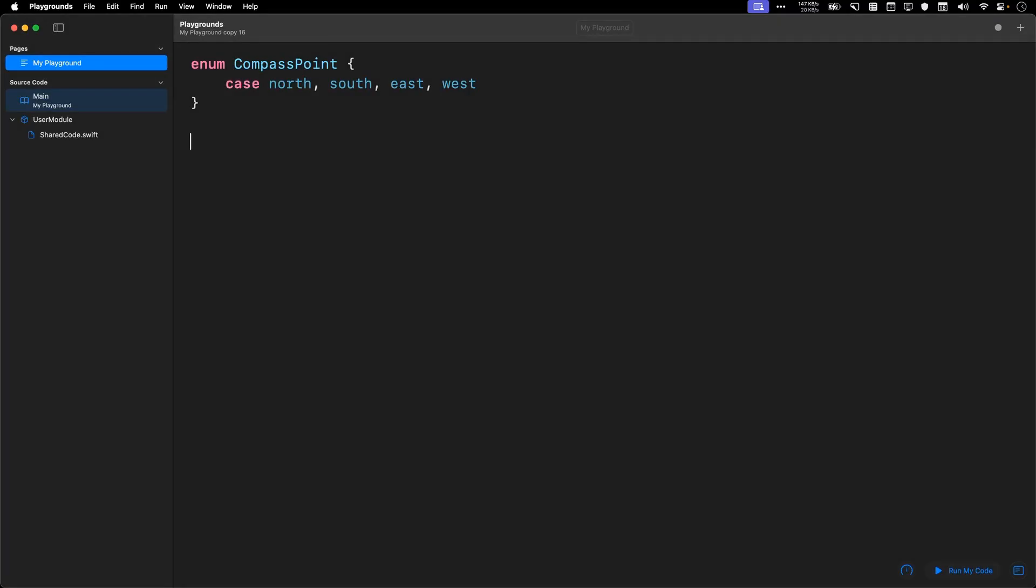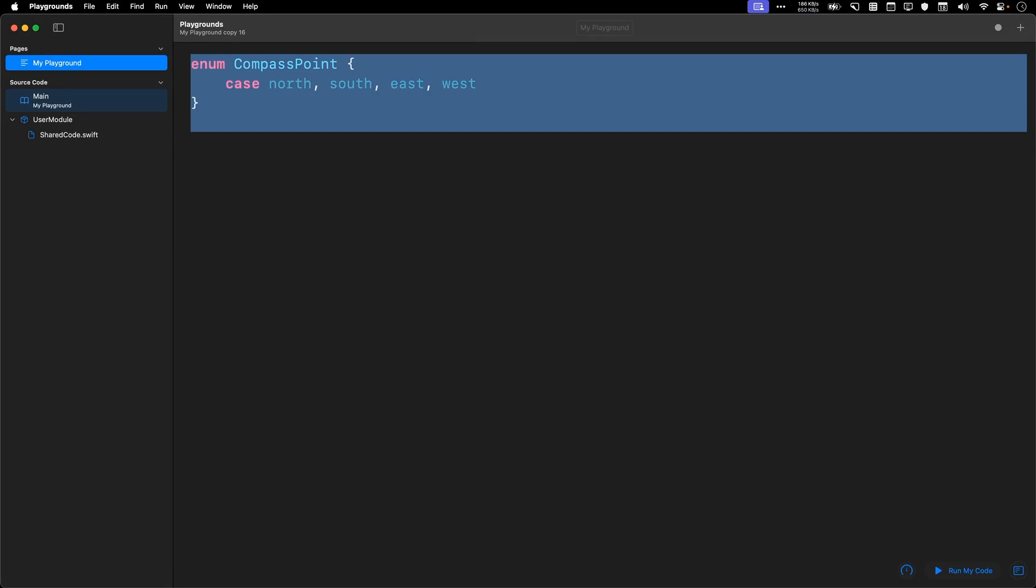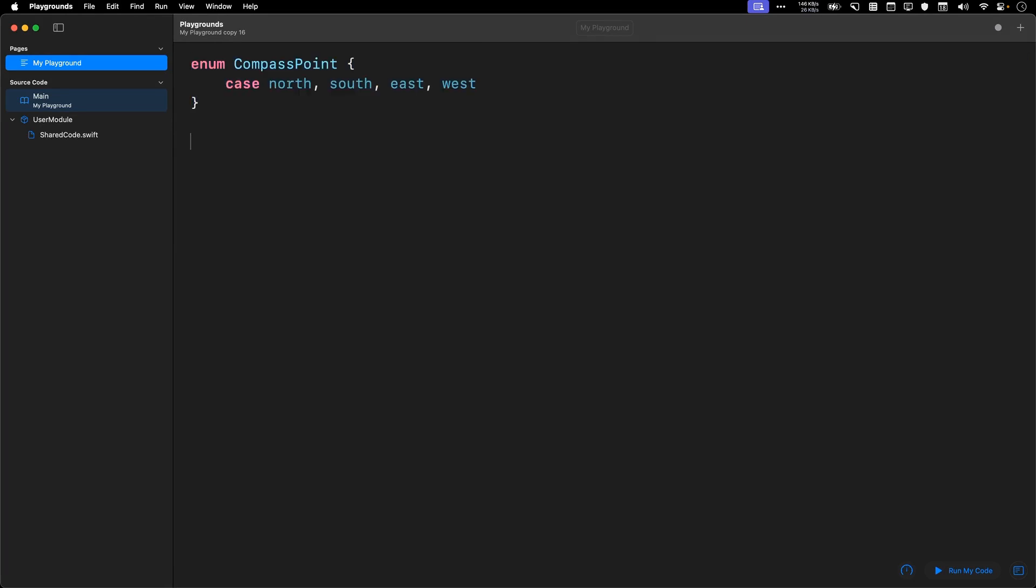Let's talk about switch case. Before that, let's review what we have on screen. We have an enumeration for a compass point, and it's going to be north, south, east, or west.